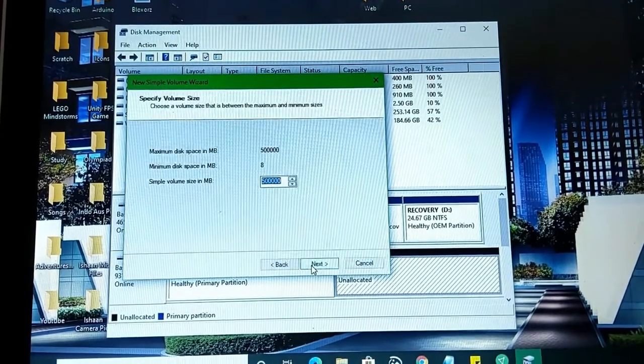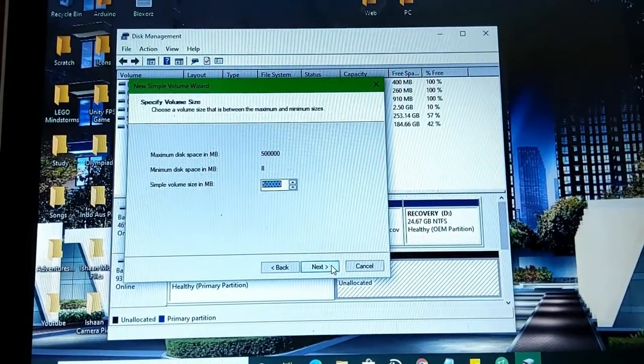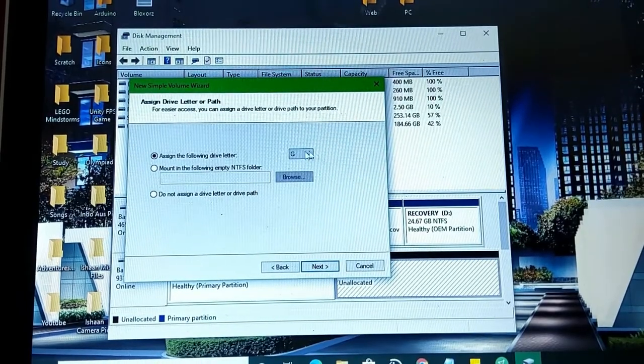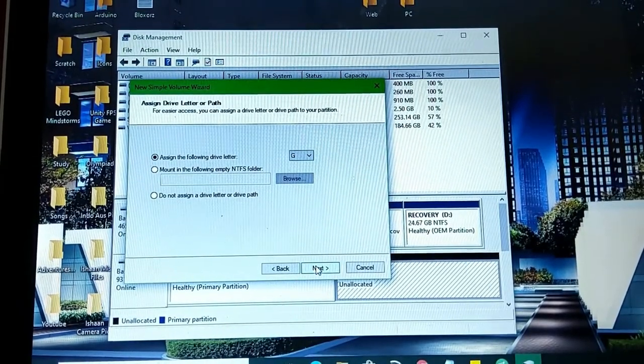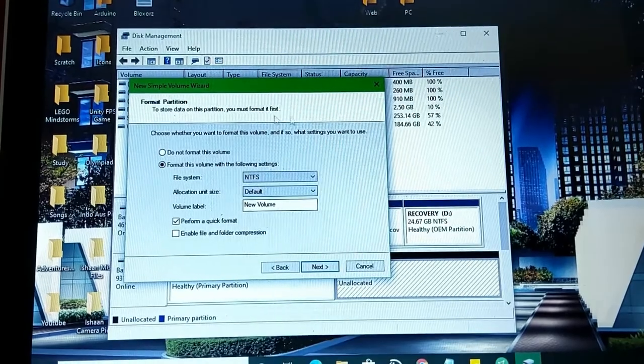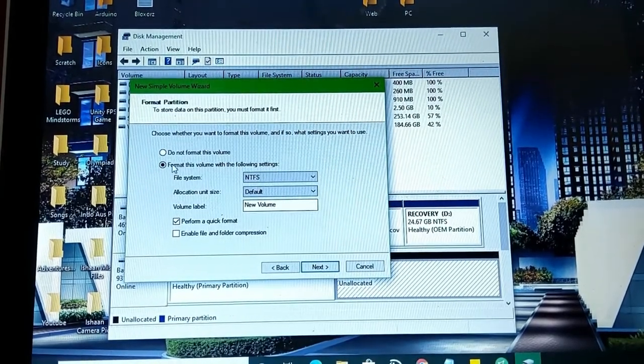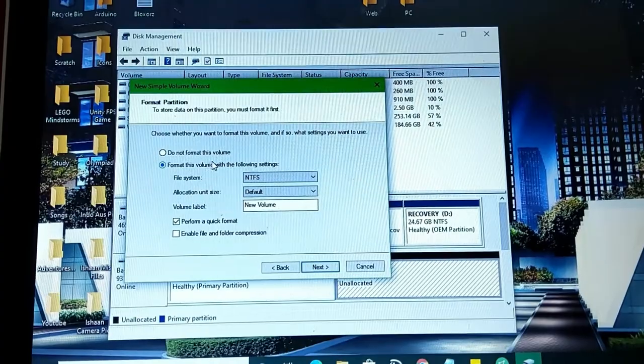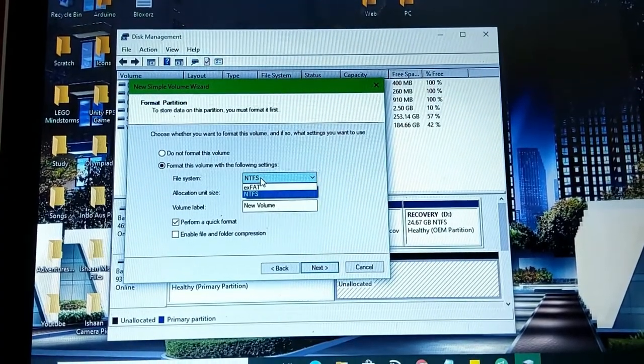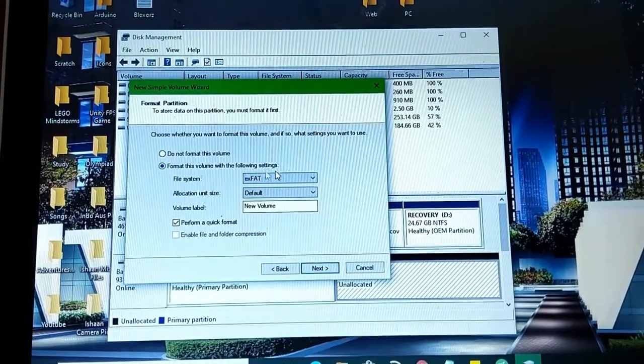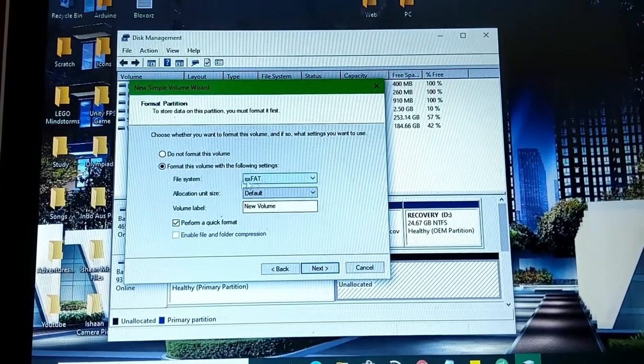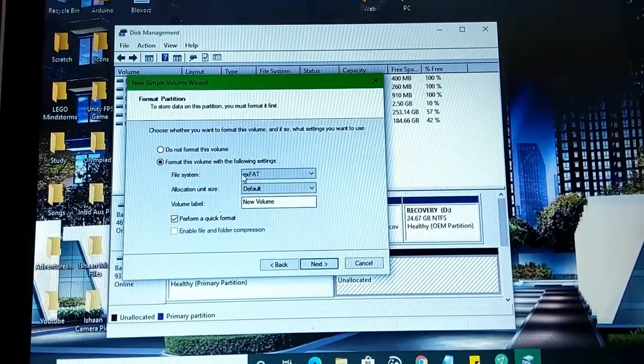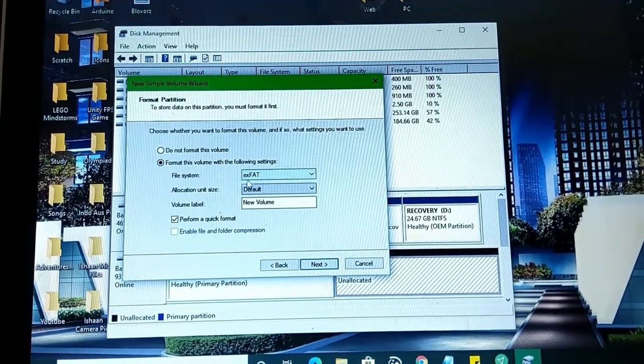After that, click on Next. You don't want to change anything here. Over here you want to keep it G. You don't want to change that either. Here is what we want to do. This format partition, format this volume with the following settings. You want to change the file system to exFAT. If it's FAT32, that's for up to 4 gigs of storage. I suggest exFAT, that's always versatile.